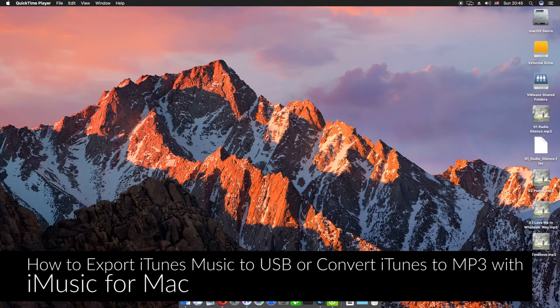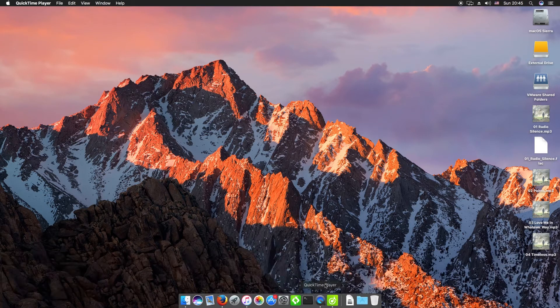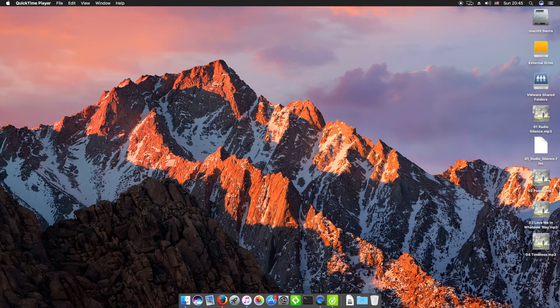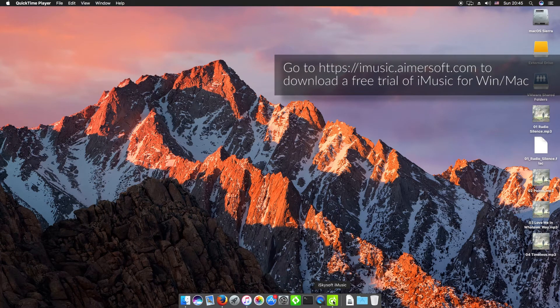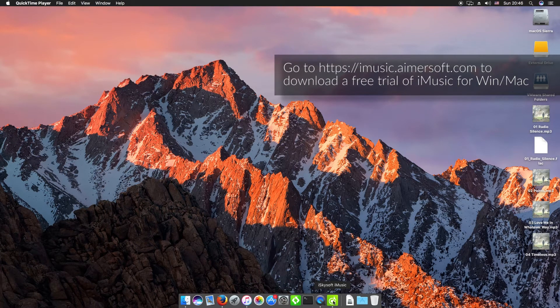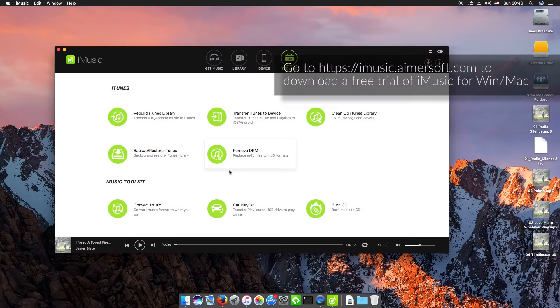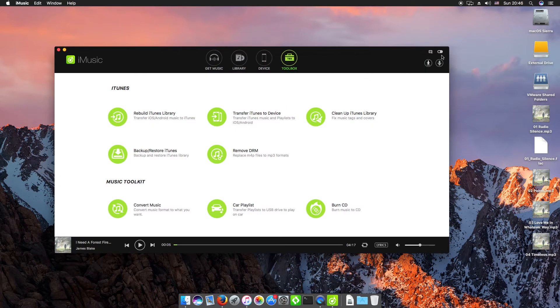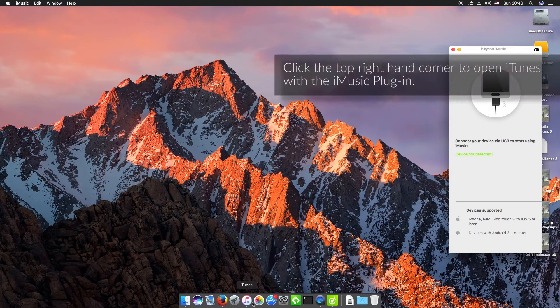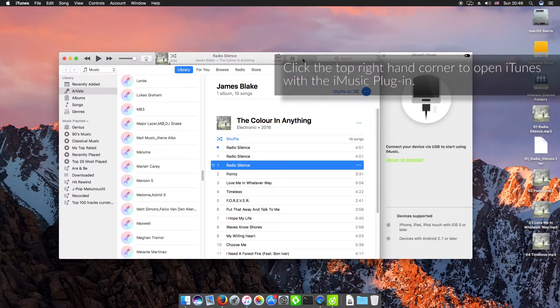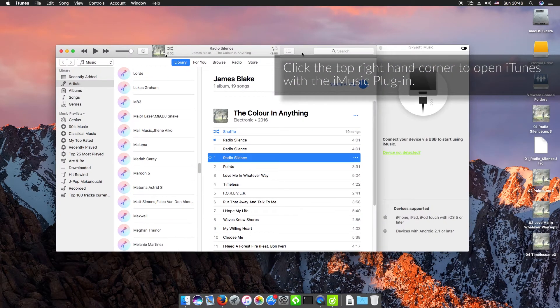We're using the Macintosh version of the software today. If you don't already have it, you can download it from the website on your screen now. I'll just open iMusic here and click the top right to switch to the iTunes plugin.